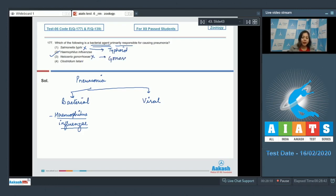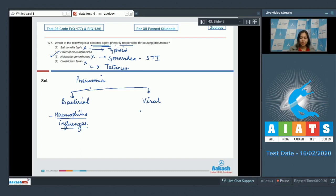Gonorrhea which is a sexually transmitted infection. Number four: Clostridium tetanus. Now Clostridium tetanus, the viral agent of pneumonia is the influenza virus.